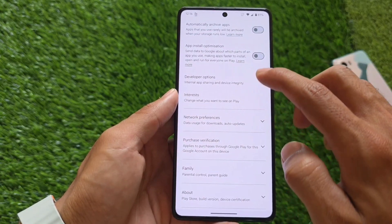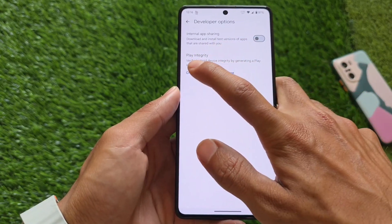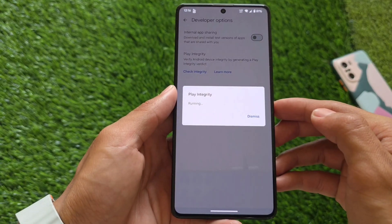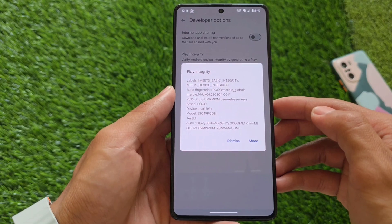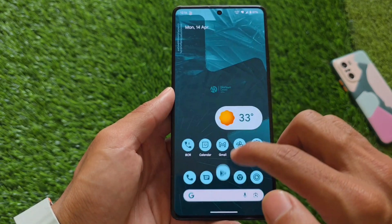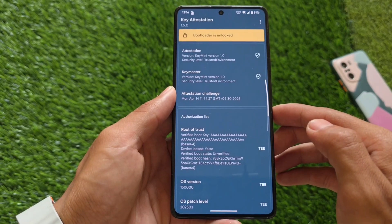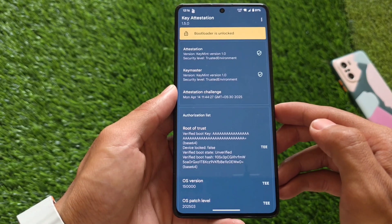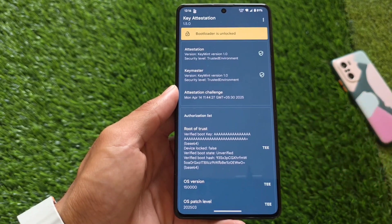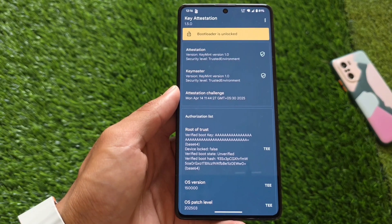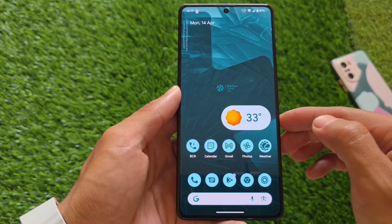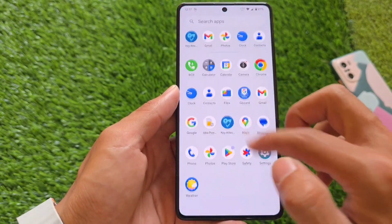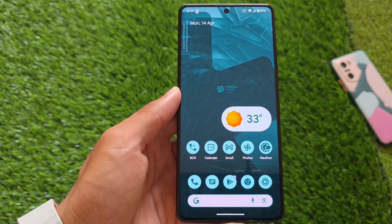For play integrity, going to developer settings and checking in Google Play Store, it meets basic integrity and device integrity, which are the two things that actually matter — strong integrity is not required. Everything is working fine without issues. One more thing: bootloader spoofing is not enabled by default, but you can enable it easily by installing some modules. The download link is in the description. Thanks for watching — see you in the next one!